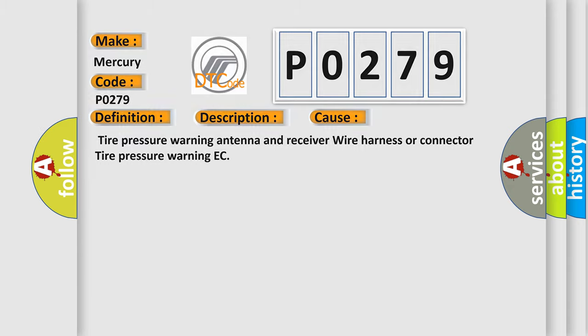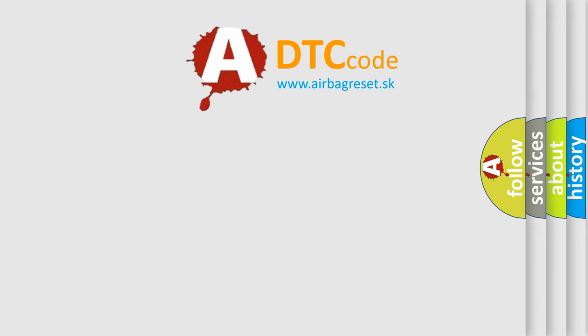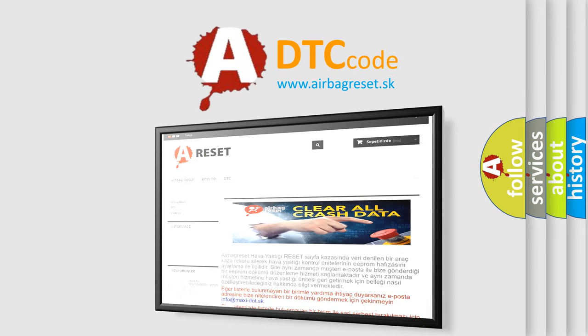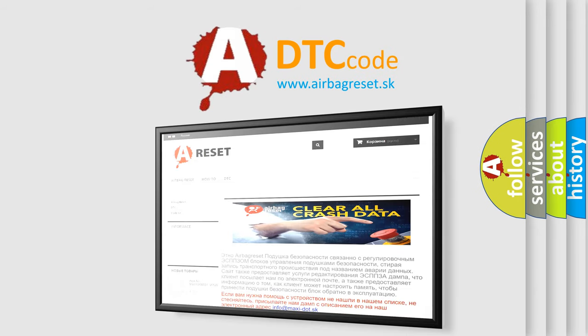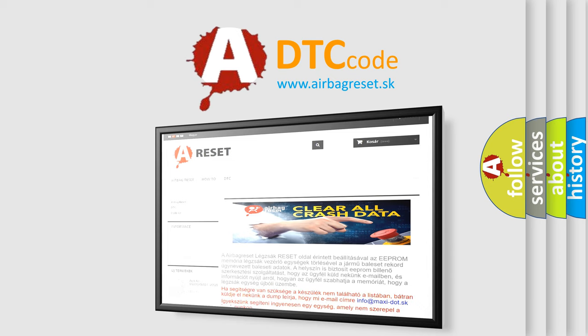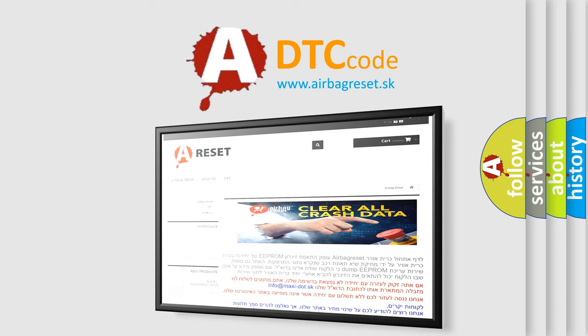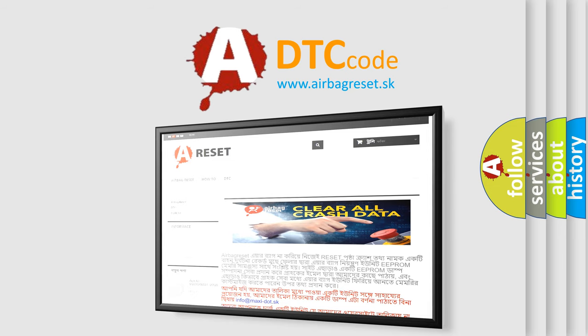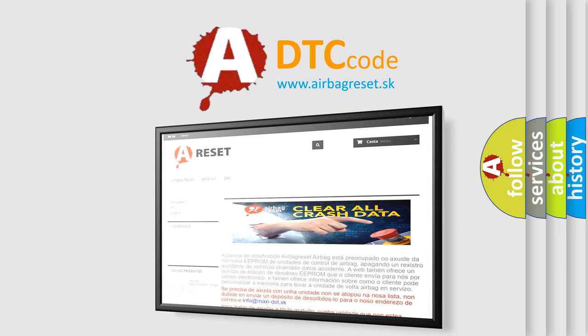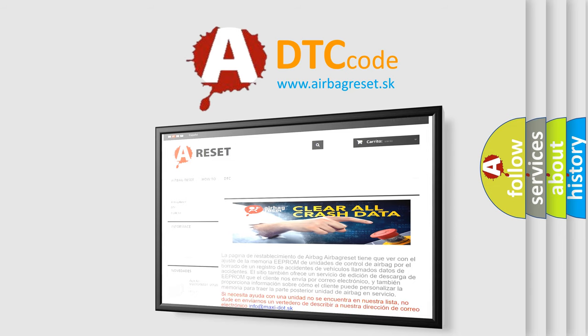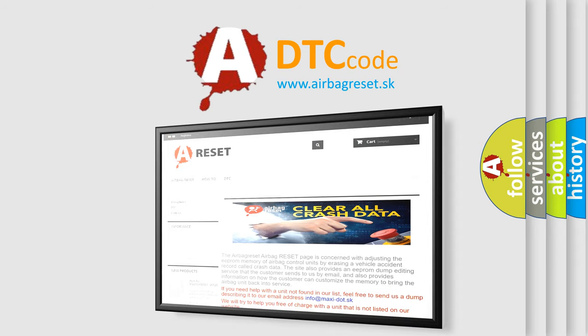The Airbag Reset website aims to provide information in 52 languages. Thank you for your attention and stay tuned for the next video.